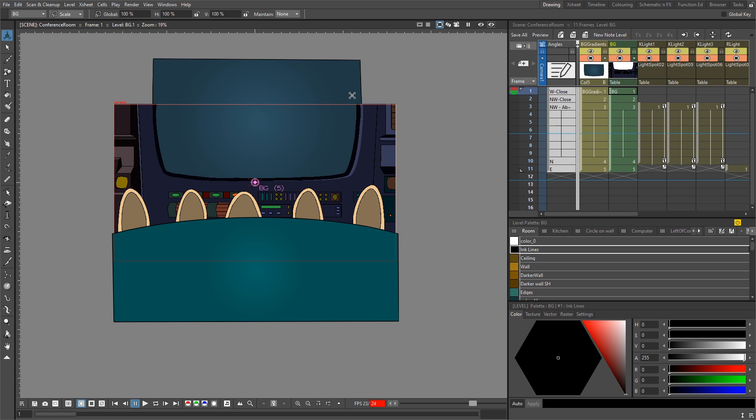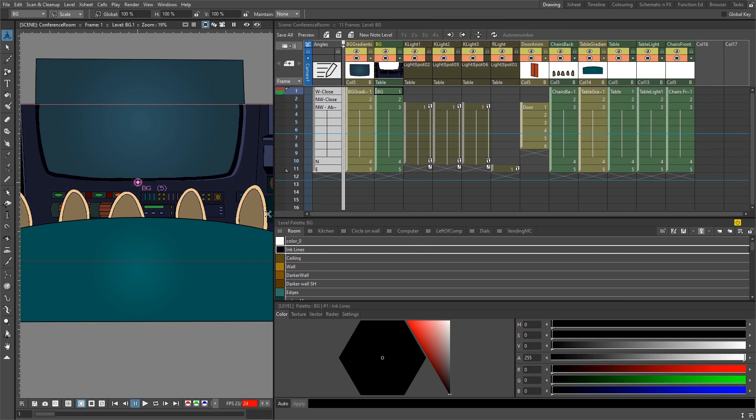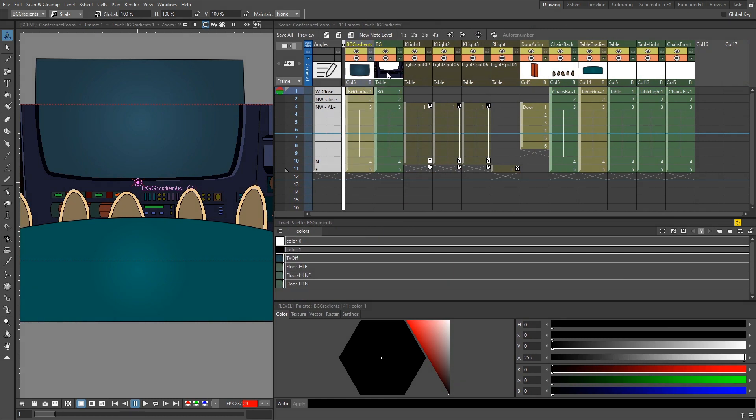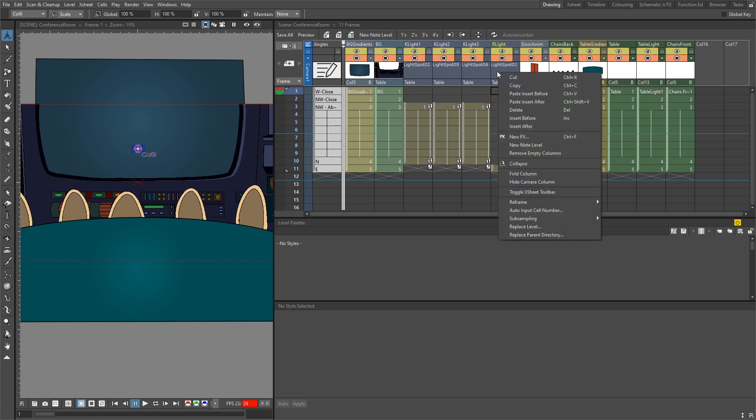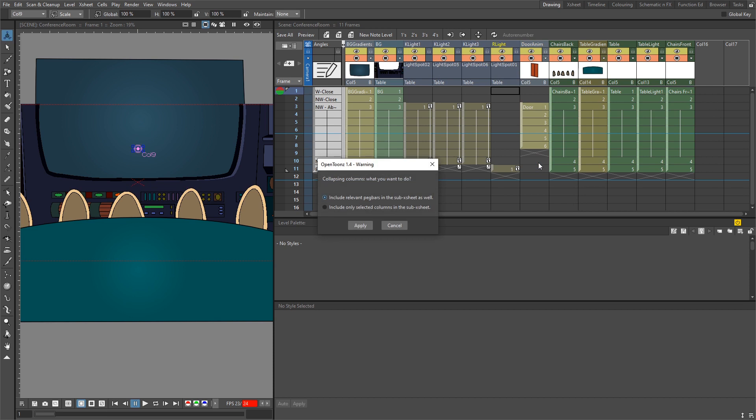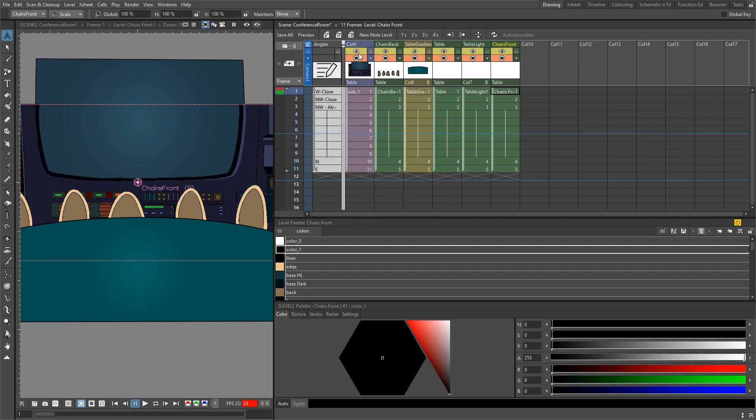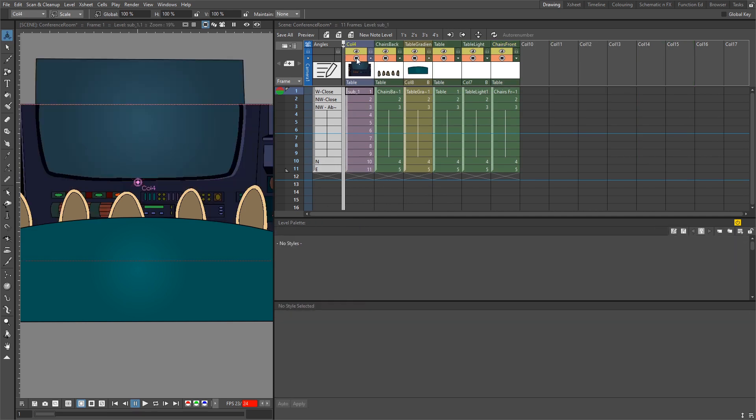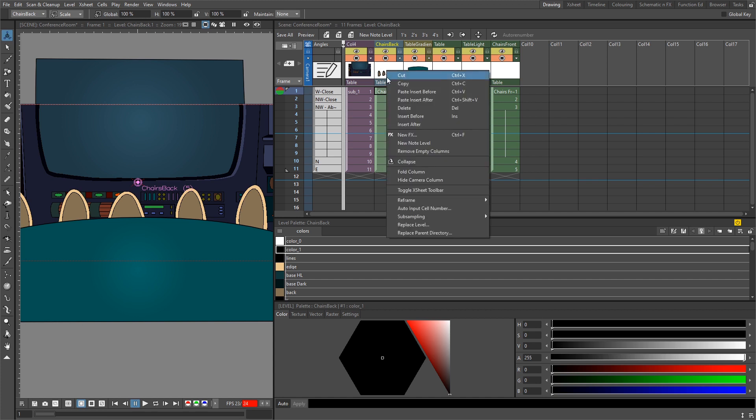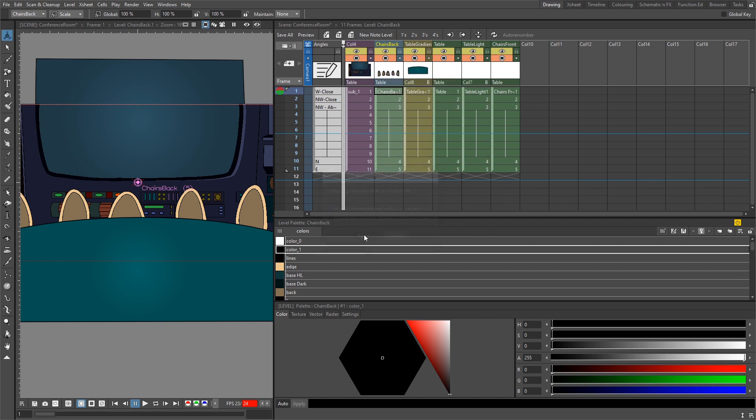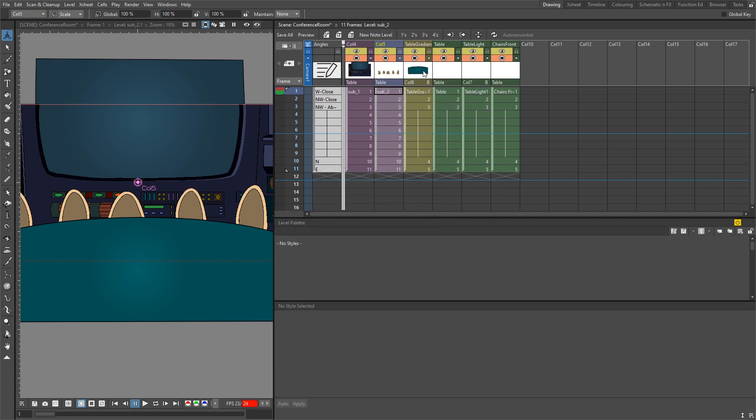And finally, to make it easier to render, I'm going to collapse some of the columns together into some X sheets so we've only got four representing each level. So for instance, the background behind all the characters is made up of the gradient level, the background Toonz raster level, the three kitchen lights and the main light, and then the door animation. So we'll highlight all the columns here, just right click and choose Collapse. And we'll apply that to include peg bars, which there aren't any. So now this one level is the entire background.